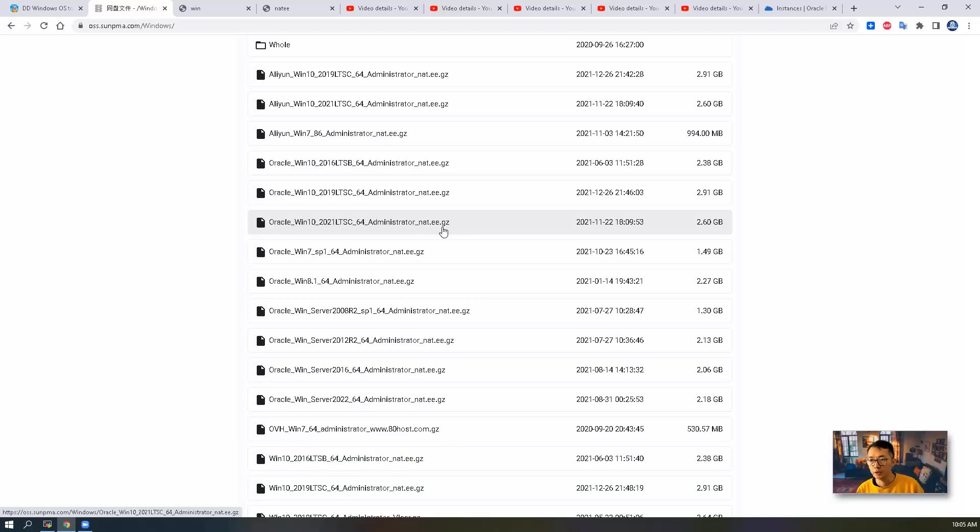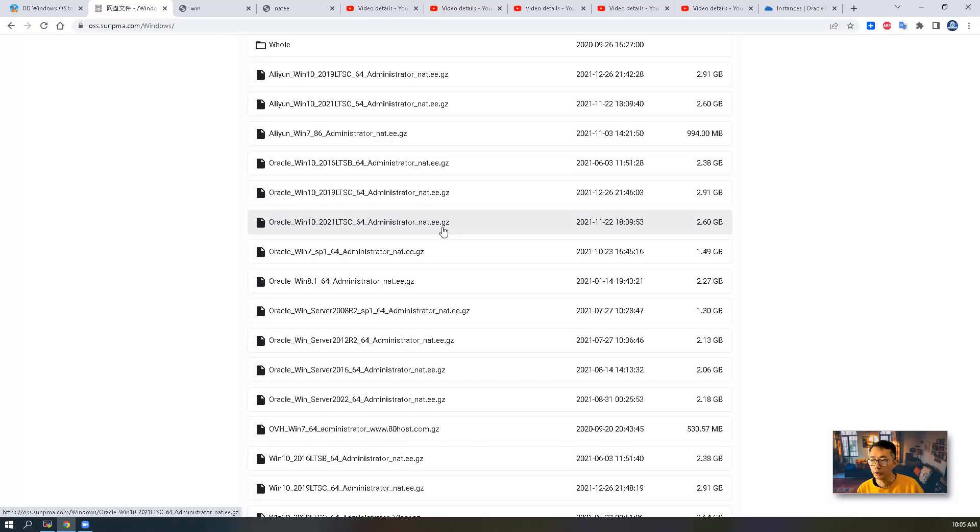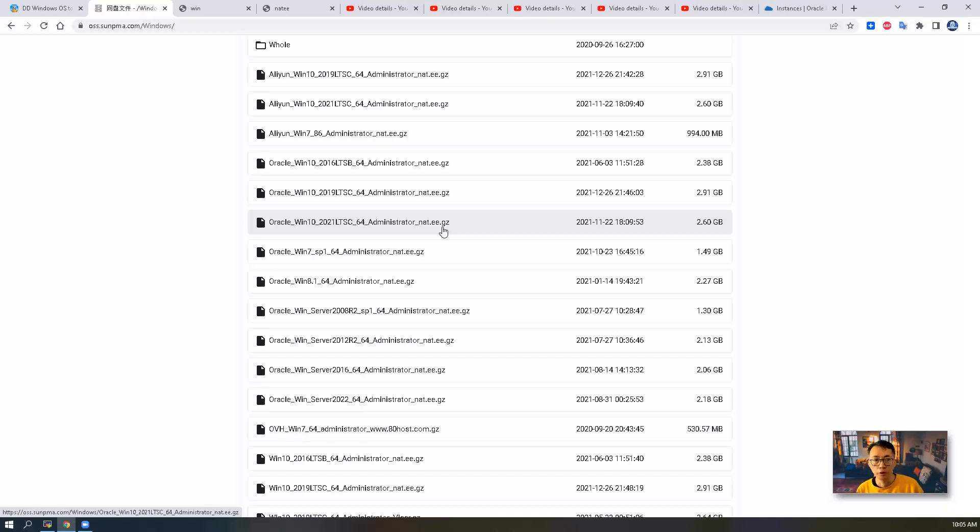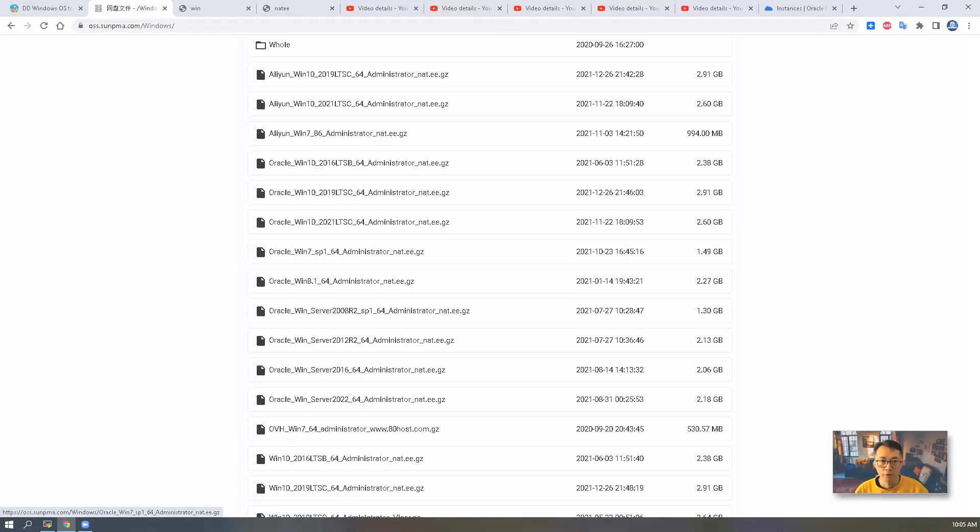Same process as we did before. At the end of the video, I'm going to show you how the resource usage looks like. It's your decision which one you'd like to use in your free-tier virtual machine. Now let's start.